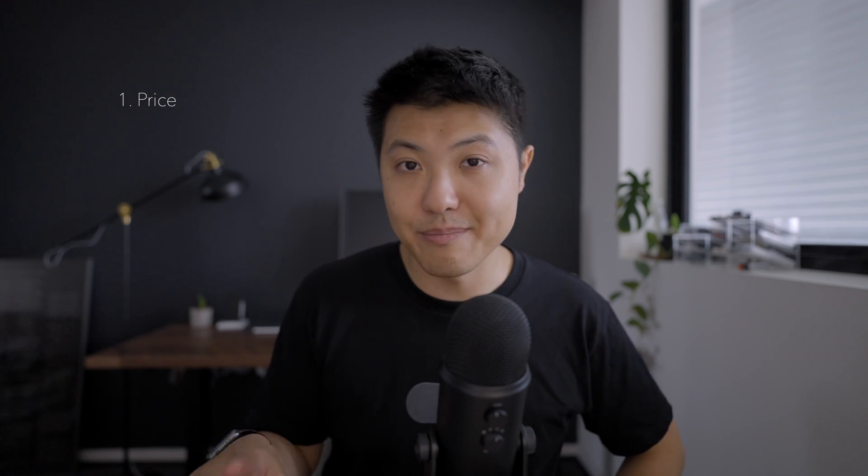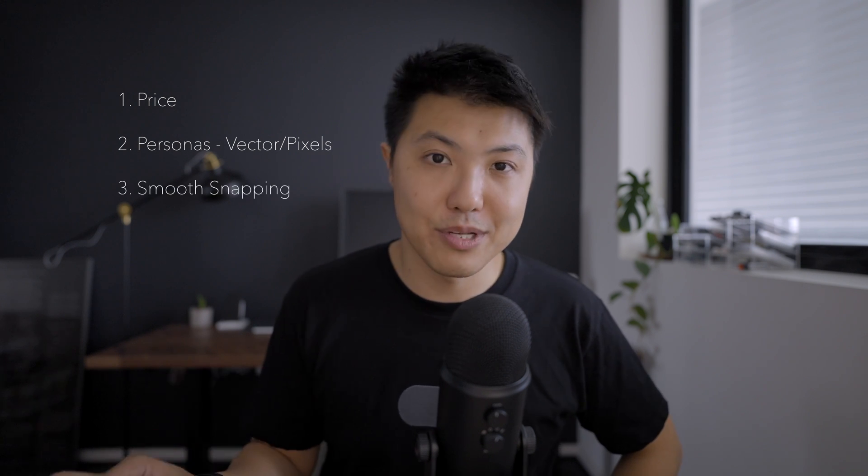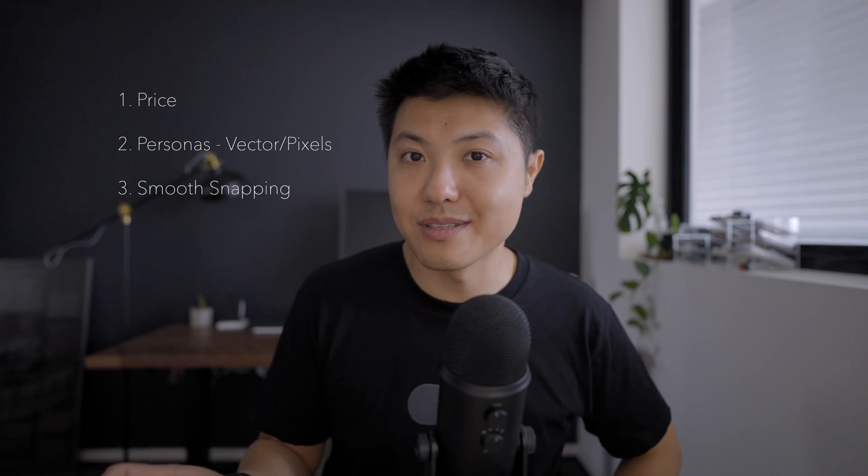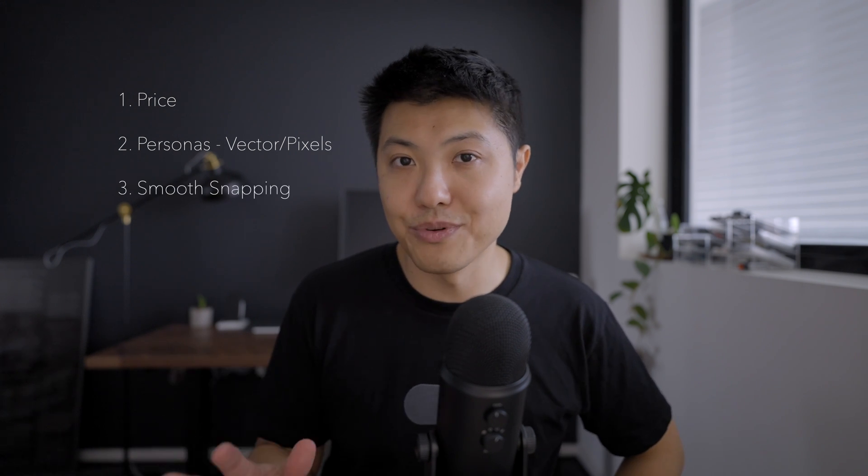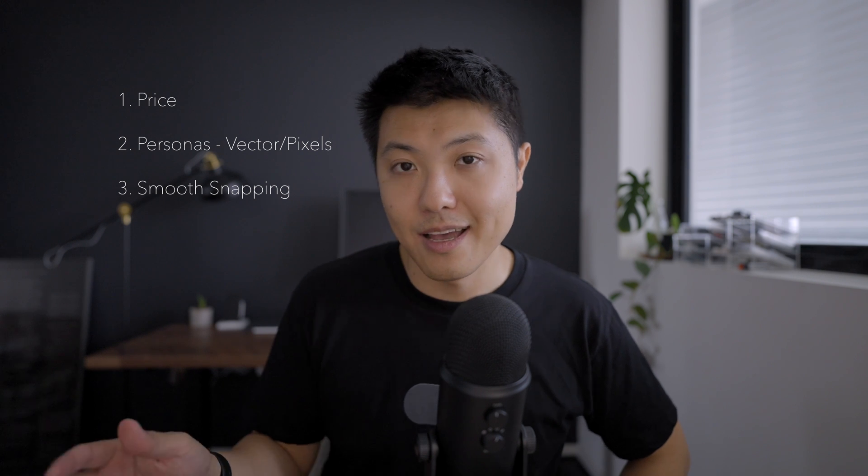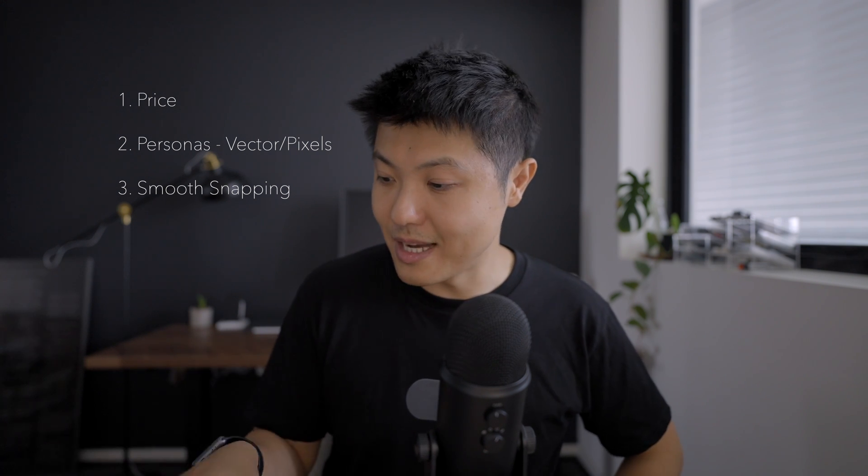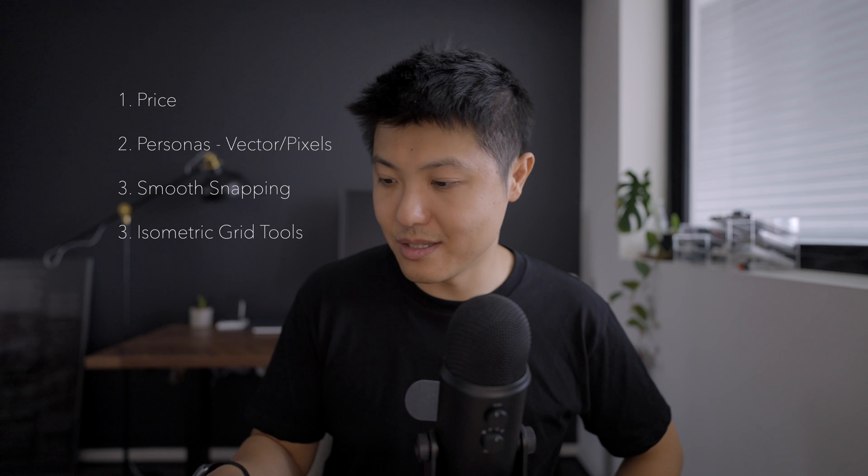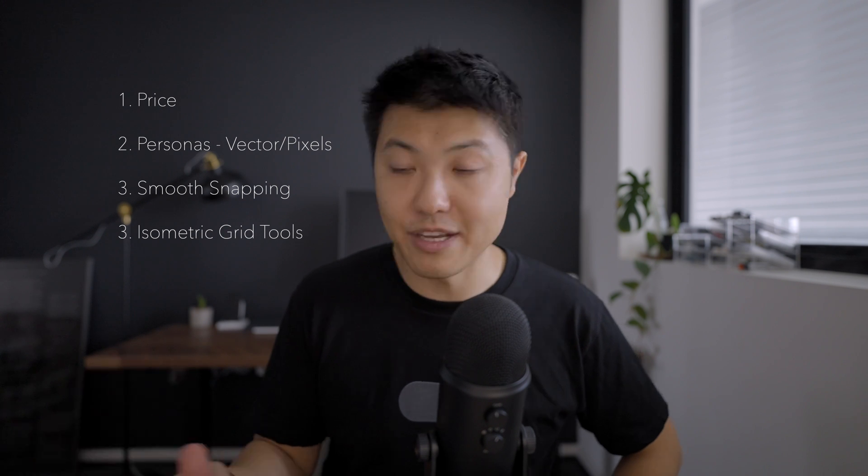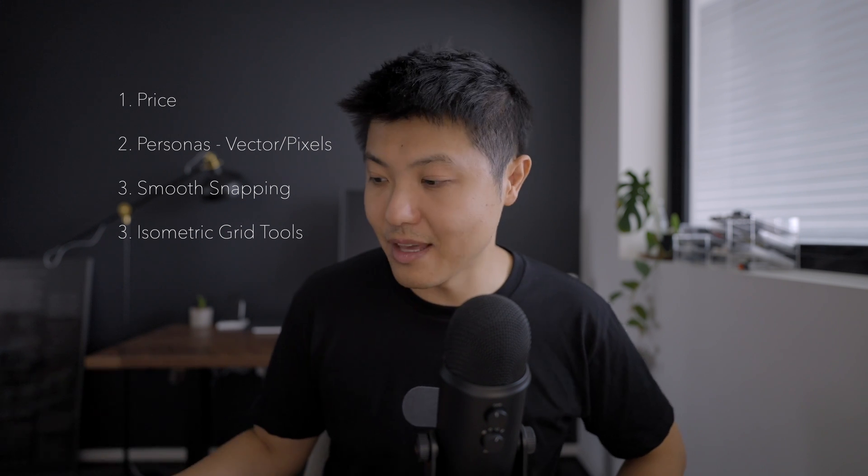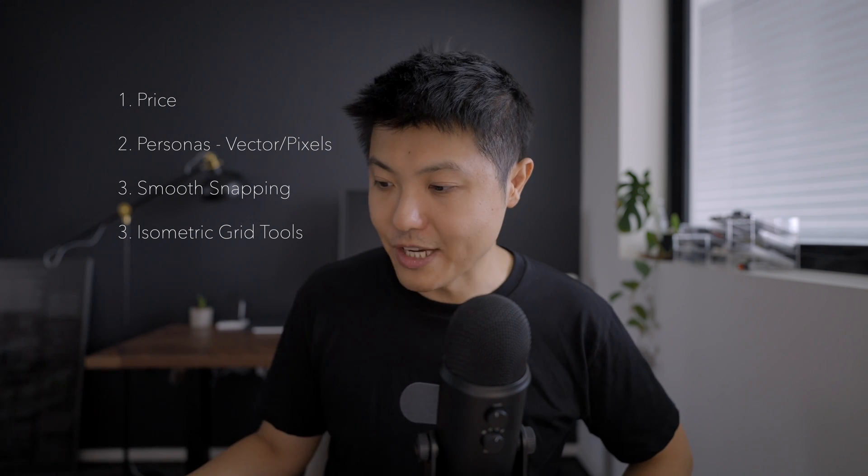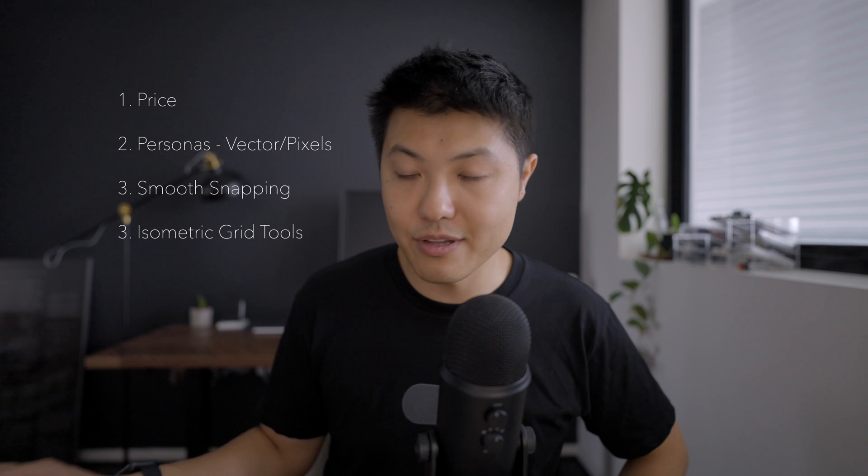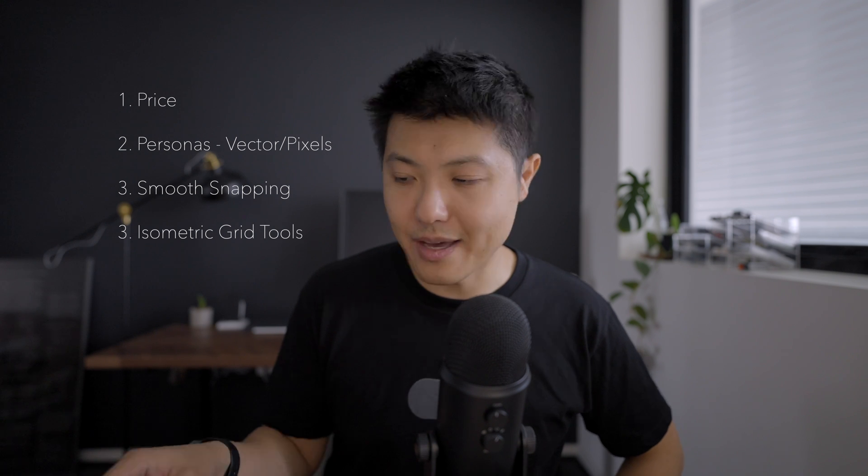So those are the three main reasons why I switched—actually, well, four-ish I guess. Number one obviously is price. Number two is the different personas, vectors and pixels. Number three is the snapping between anchor points is just super smooth and it's a really modern UI. And finally, obviously, is these isometric grid tools and just all the different features they have. They've really built out this functionality and they've really thought it through. I think what the company has really benefited from is having a clean slate and being able to brainstorm what features are most important and focus on those. It looks like Affinity Designer, they're really on top of their game and they know what the users want. Great stuff, and I really can't recommend it enough.